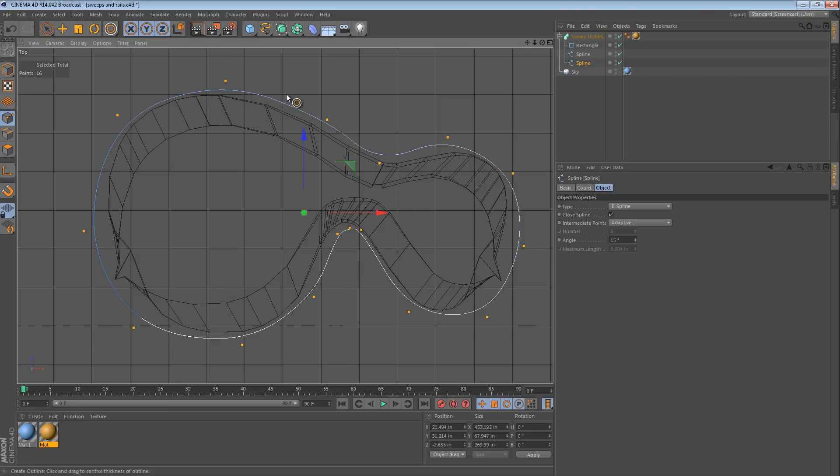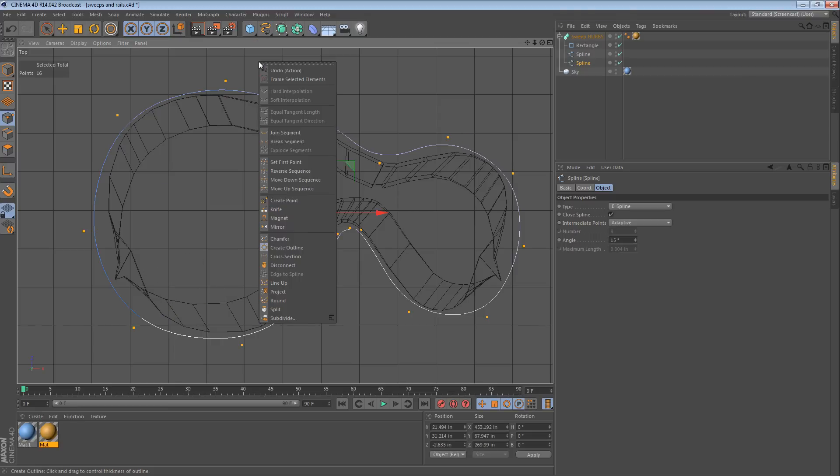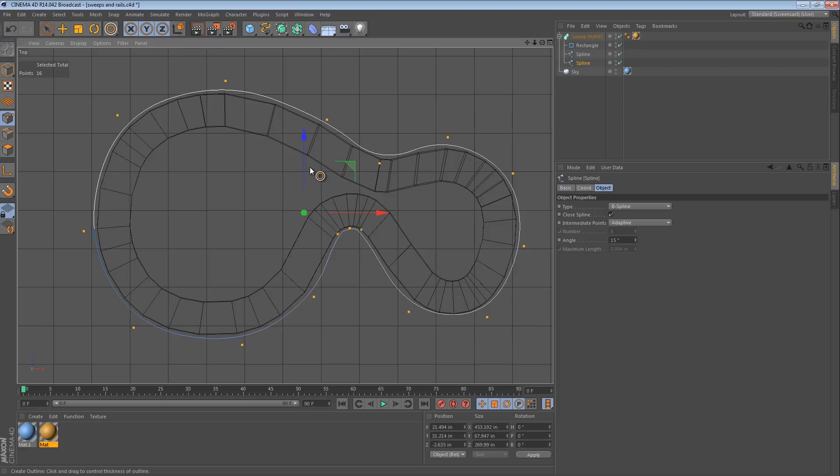To flip it the other way, we just have to select all the points. Again, I'm not sure if that step is actually necessary. And we click reverse sequence. It's going to flip the sequence of all the points and you'll notice that it's not messed up anymore.